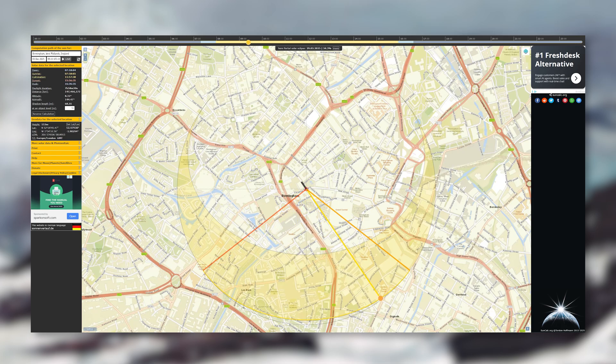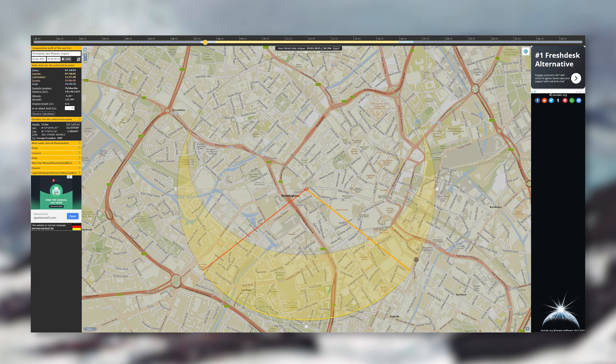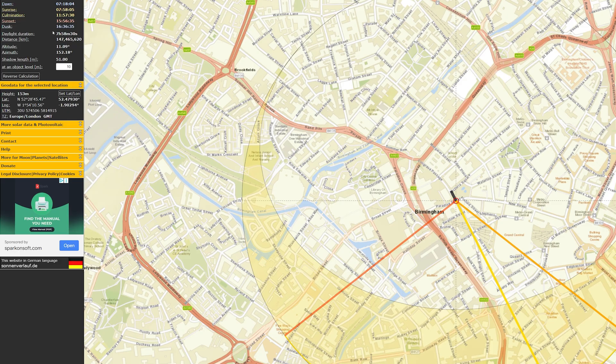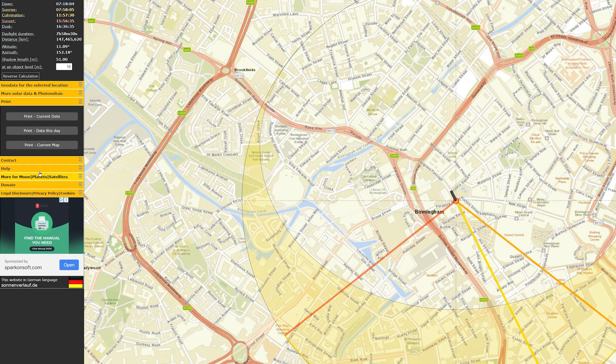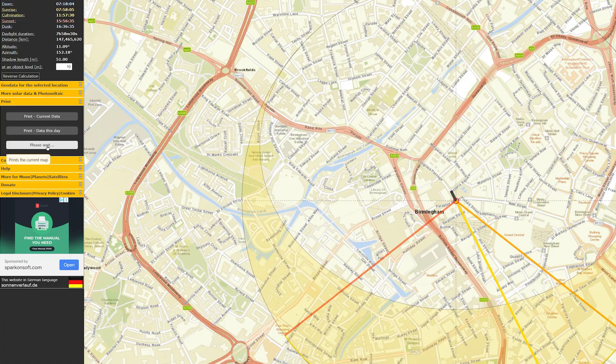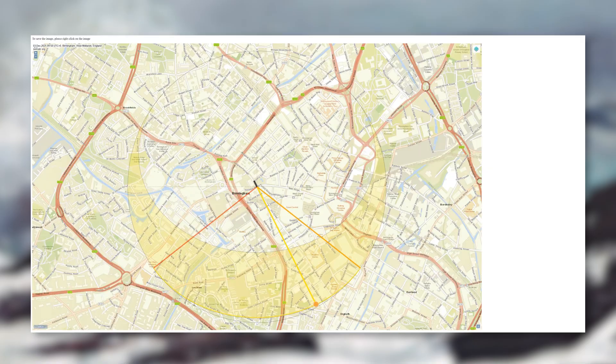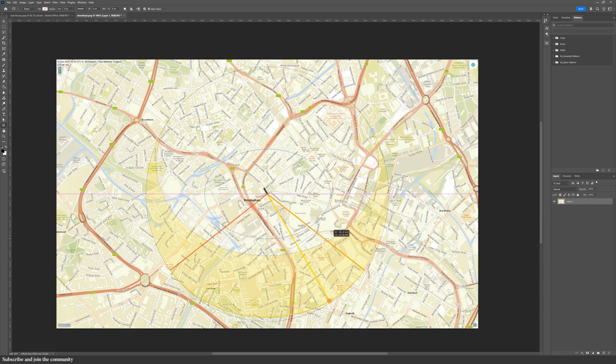You'll also get some basic solar data like sunrise time, sunset time, and daylight duration. You can export the image as a jpeg and either cut out the sun diagram or trace over it if you are doing a site analysis by hand.